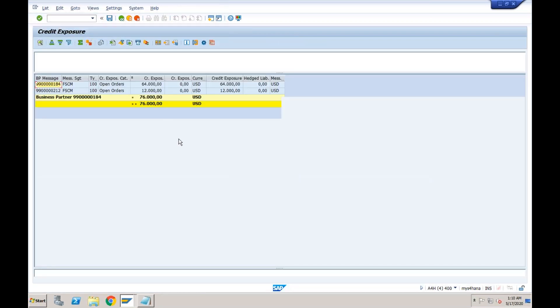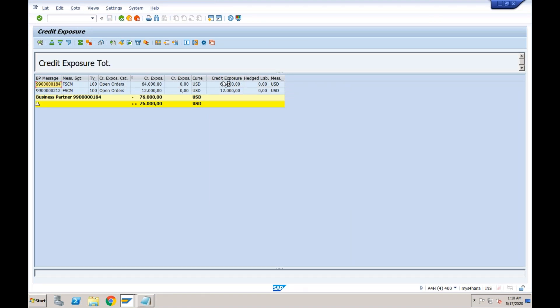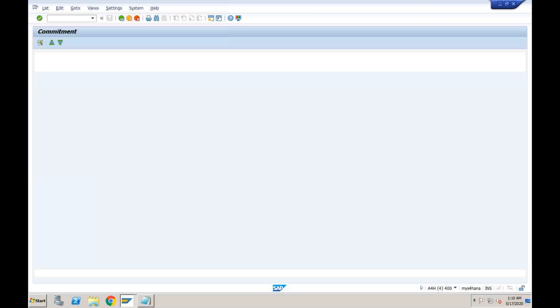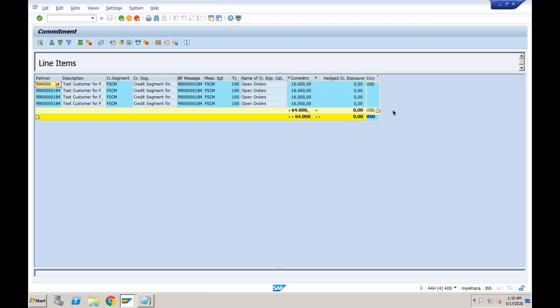The order value was 16,000, so the total exposure is now 76,000. Clicking through the credit exposure details shows open orders of 64,000 and additional open orders of 12,000. Double-clicking the 64,000 shows it order-by-order — there are four orders each with a 16,000 commitment.